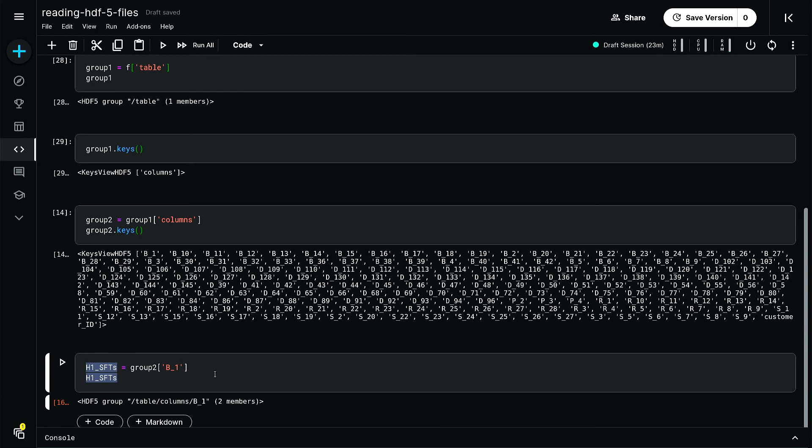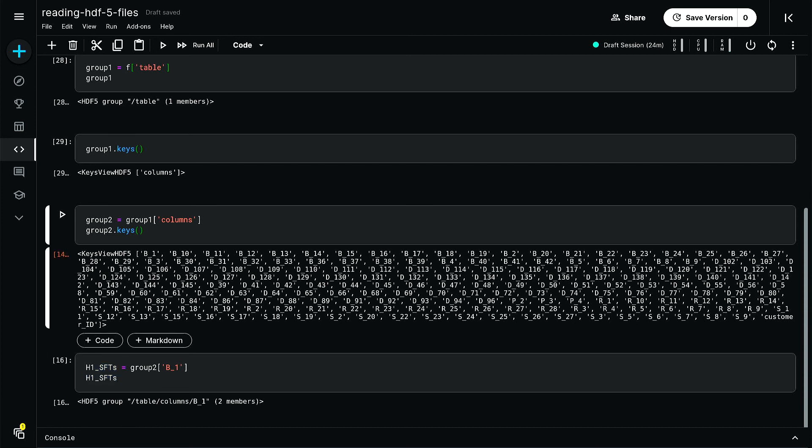Thereby extracting the information from the corresponding group.